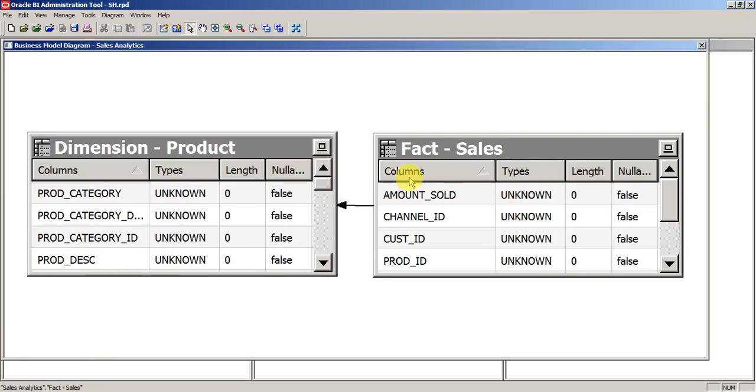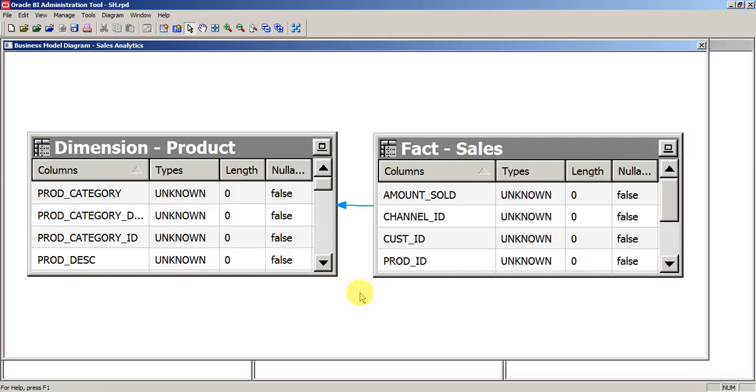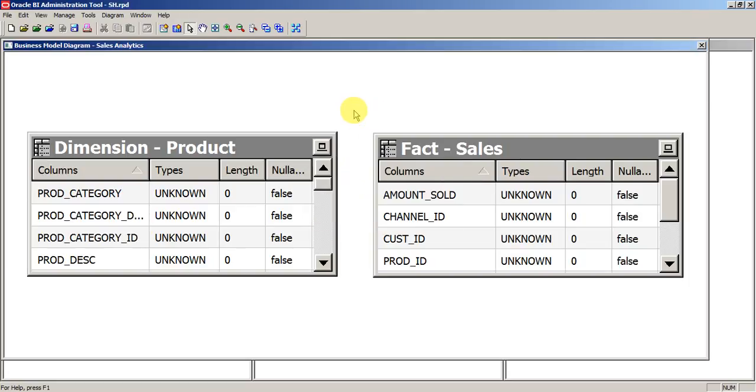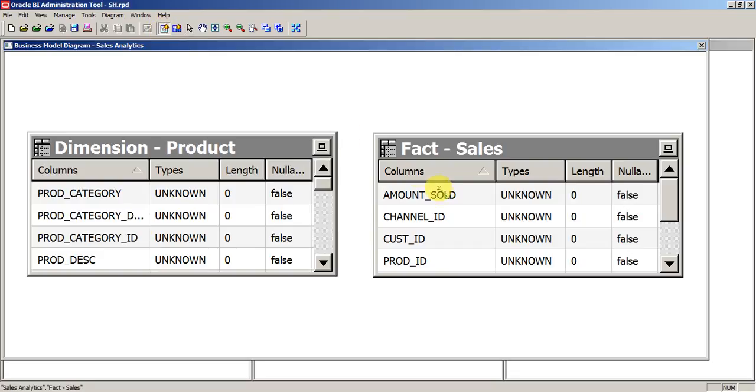Now since we drag both the tables together, even the join between them also came into picture. But if you manually pull the tables to the BMM layer, then you have to set a relationship. For now I am deleting the join. You can use the same join which is present here. When you use it in BMM layer, you will call it as logical join. When you use it in the physical layer, you will call it as physical join. Now give a relationship between fact and sales.